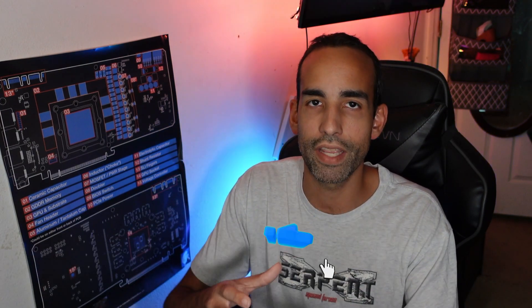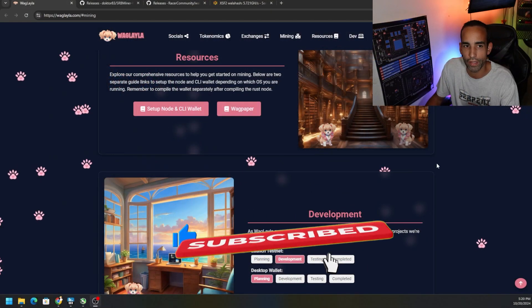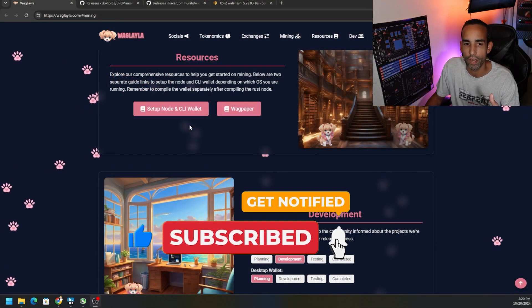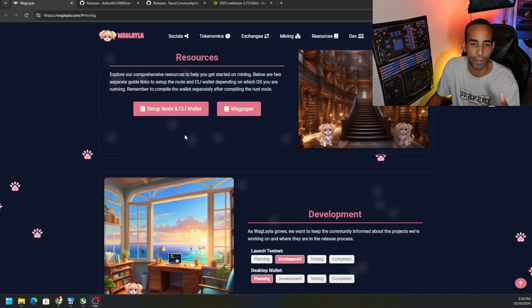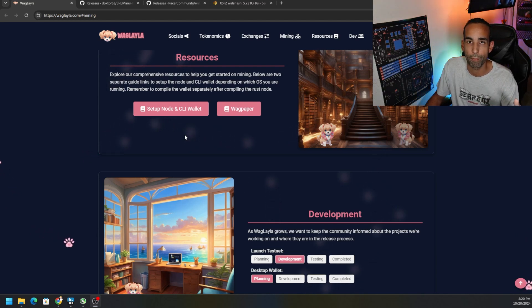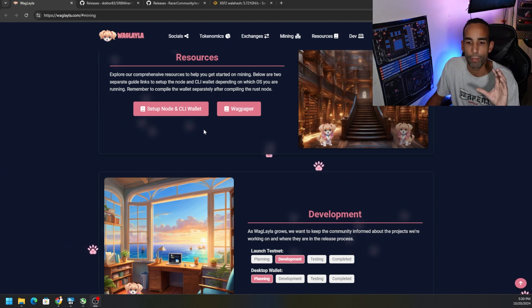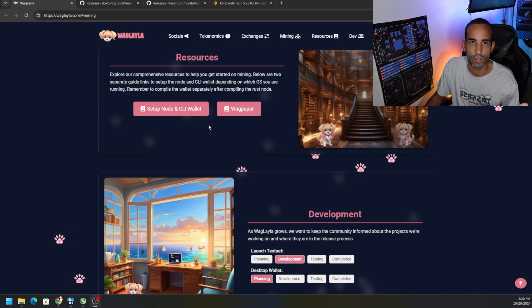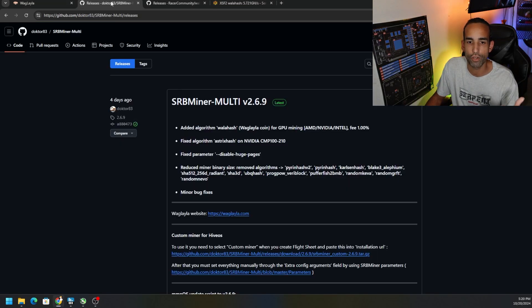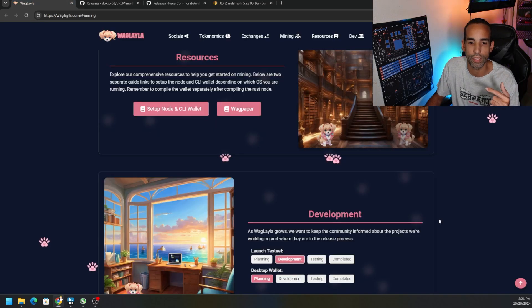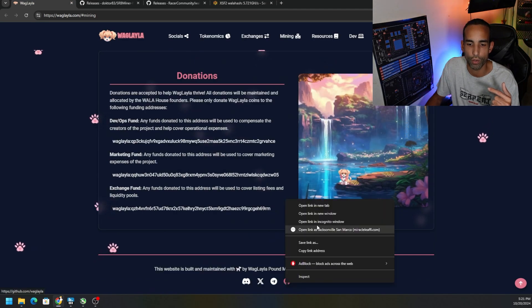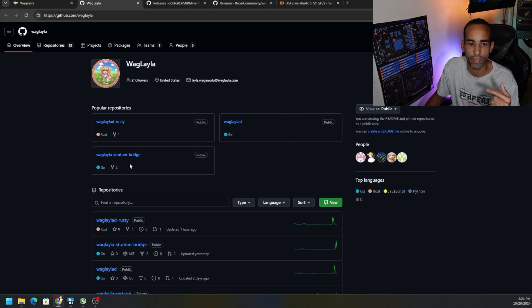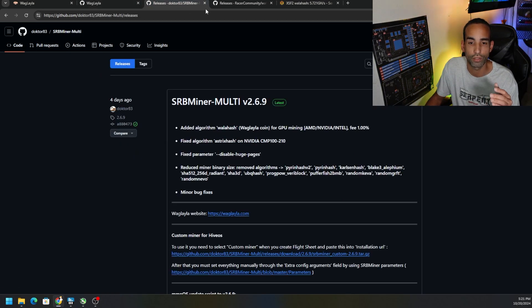Let's get into how to mine it. First off, if you go to the Waglala.com website again, you will see the links to their whitepaper, the CLI node and wallet setup which you can check out in my previous video. You're going to want to get all of that working so your node is up and running and you have your wallet address. Then you're going to need the stratum bridge. You can go to the website itself or check out the link in the description to the GitHub where the stratum bridge is.